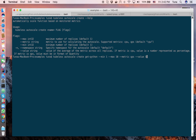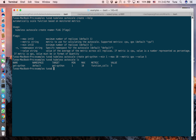Running autoscale list, you can see the min, max, and metric. The metric is called function-call, which is a built-in metric exposed from the function runtime and passed to Prometheus. The custom API server then fetches that metric and passes it to the HPA controller. So the Qvelets autoscale create command creates an HPA object under the hood.